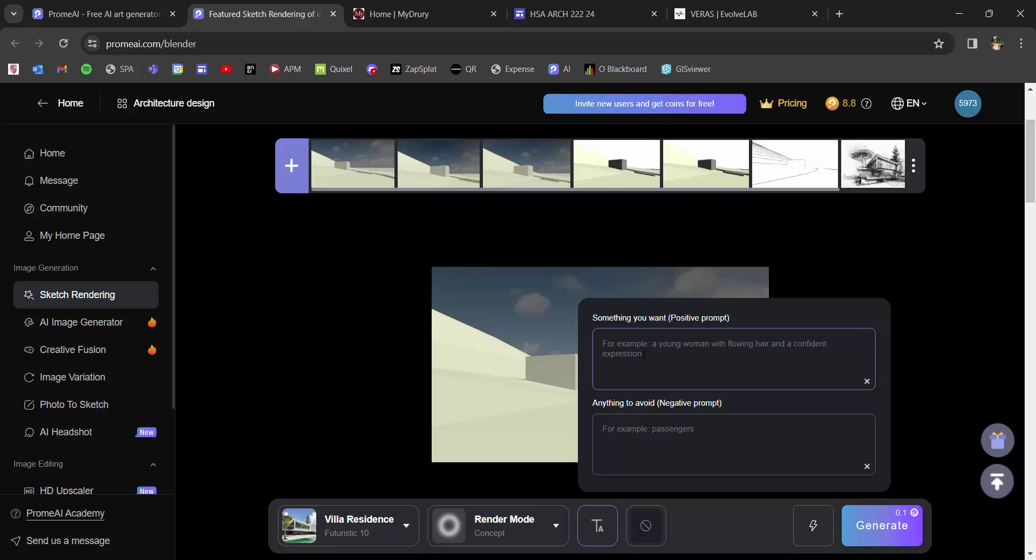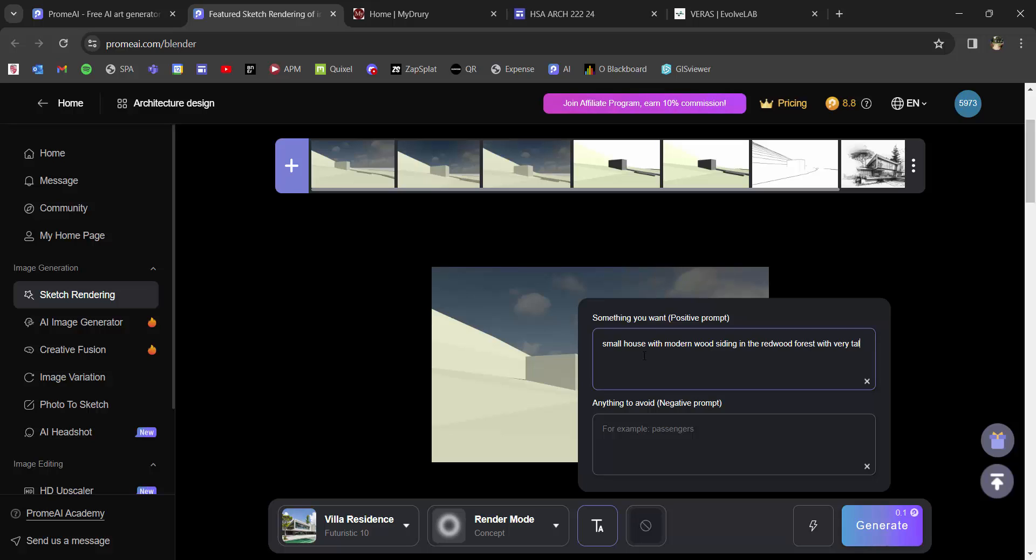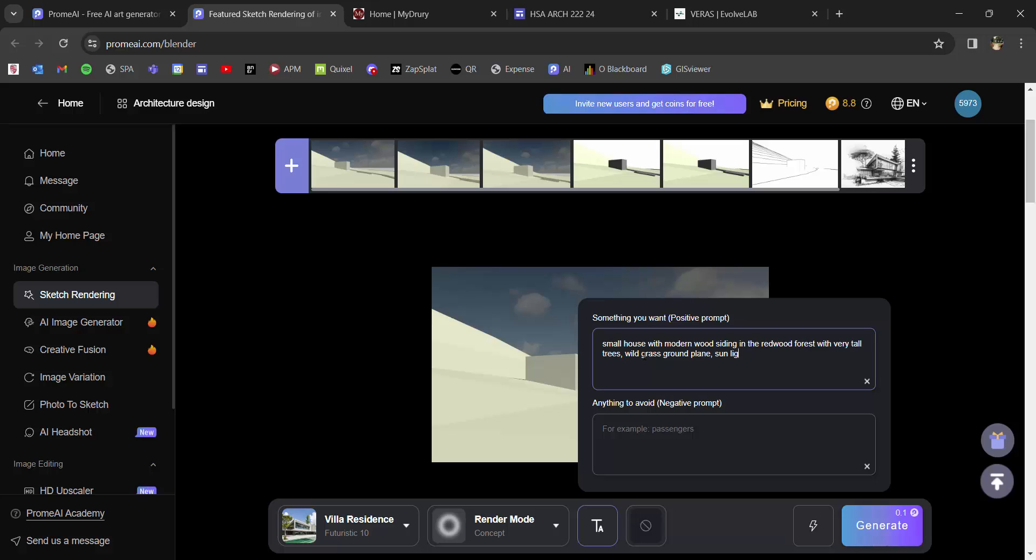And then here, I can start being a little bit more descriptive. So I know my site is in California. It's in the redwood forest. So I'm going to do small house with modern wood siding in the redwood forest with very tall trees, wild grass, ground plain. Sunlight behind trees. And I could go on and on with descriptions. I don't know how many of those Prome's going to pick up on. I haven't used it enough to know how precise it's going to be. But I can essentially begin putting in some basic descriptions of what I want to have happen.